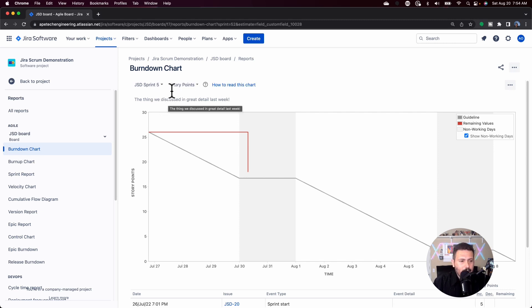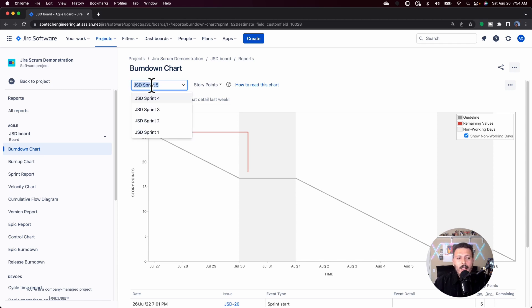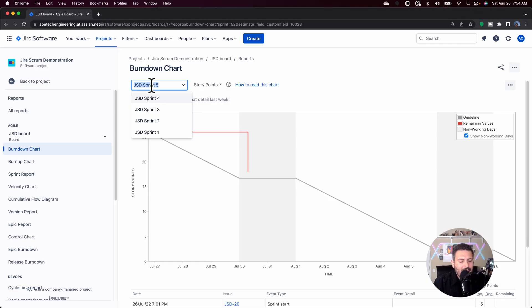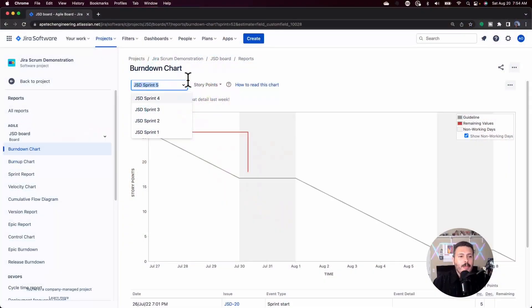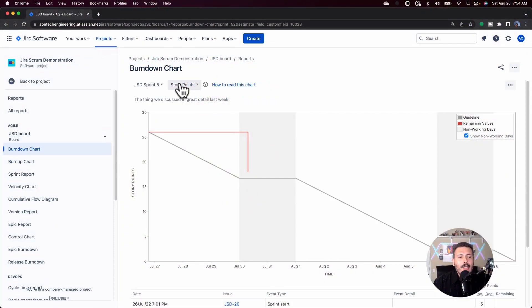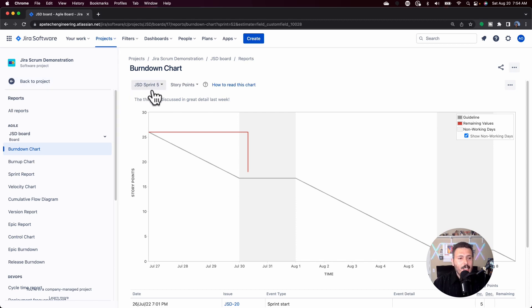The first thing is you get to pick your sprint, and so depending on how many sprints you and your team have, you can pick the latest or you can pick a previous one. But make sure you're picking the right one, because the last thing you want to do is make assumptions and use data points off of the wrong sprint. So you want to make sure that whenever you're looking at this chart, you're actually looking at the correct chart, otherwise you're going to be in some trouble. In this case, I'm going to be in my latest JSD sprint five.